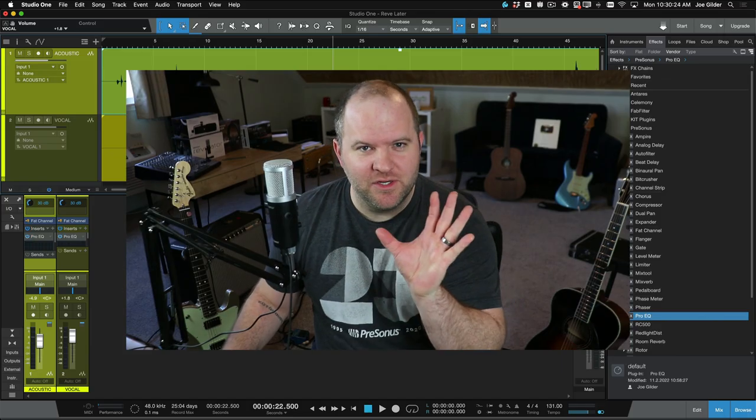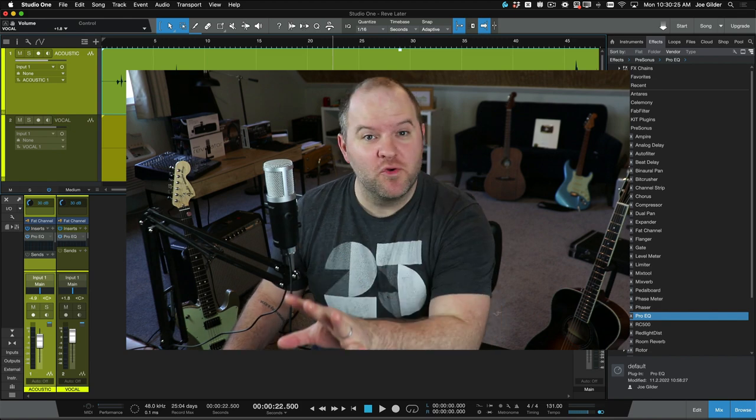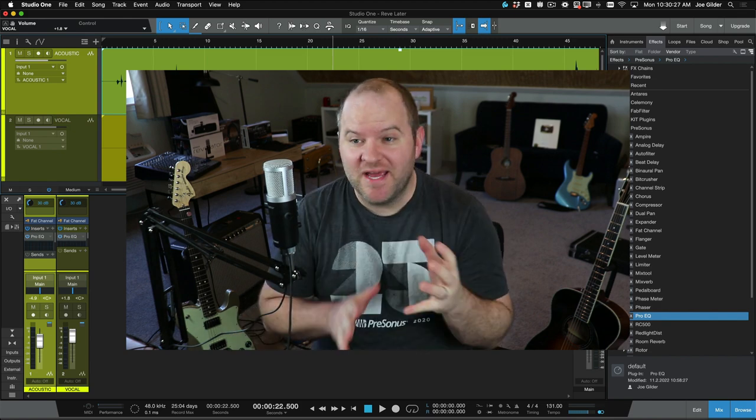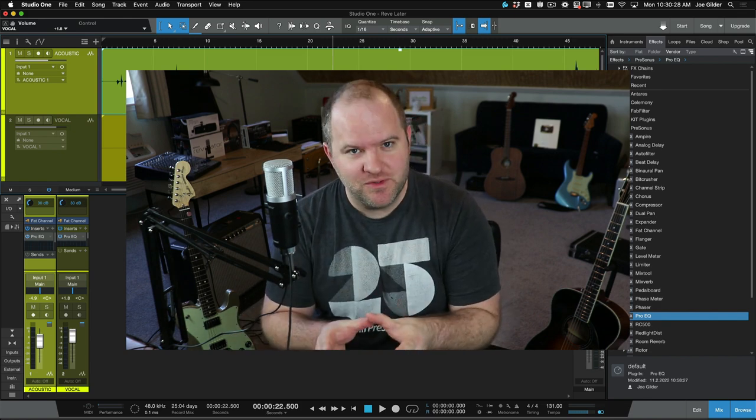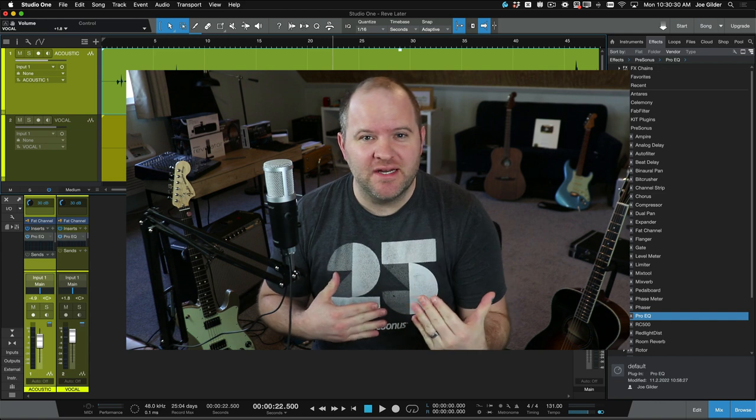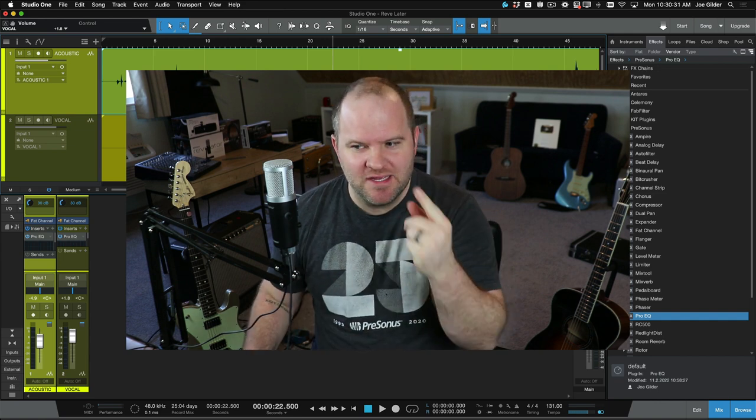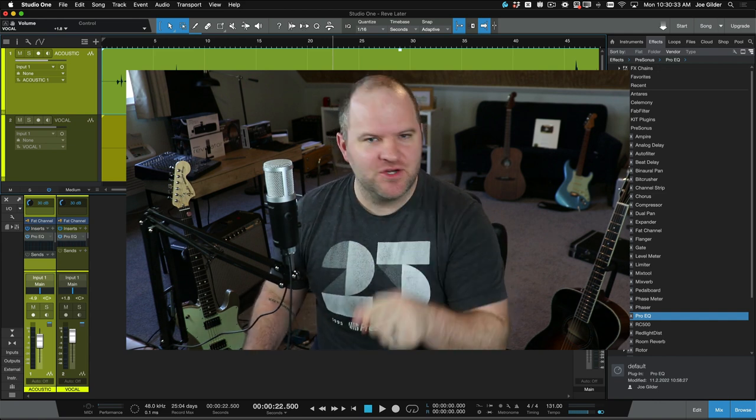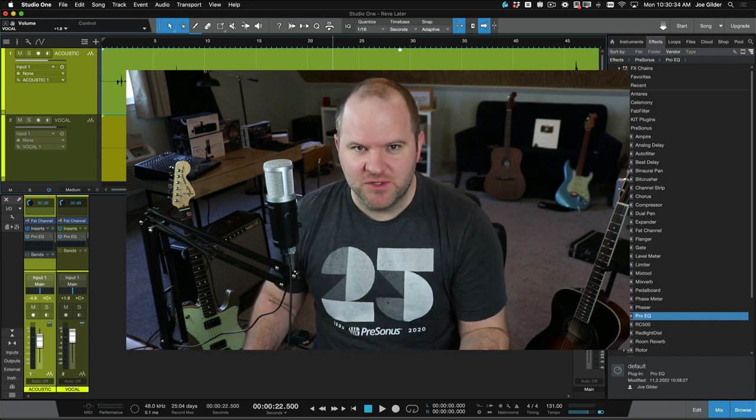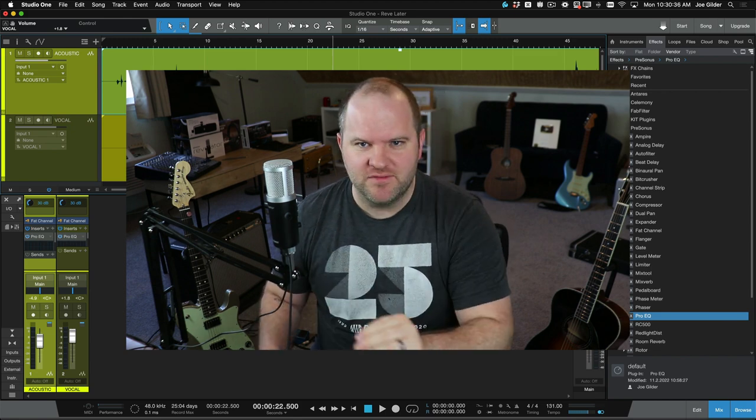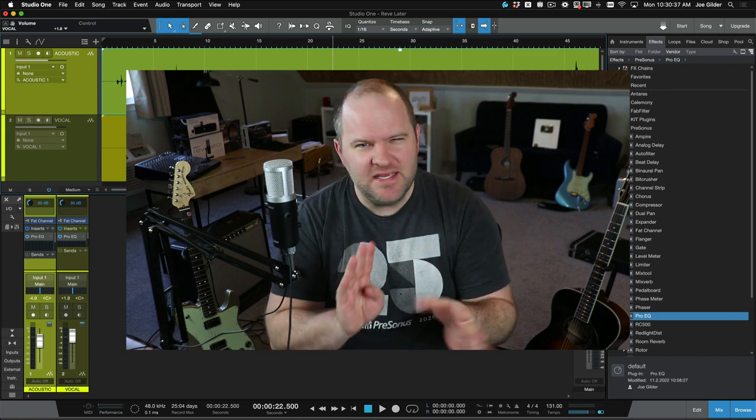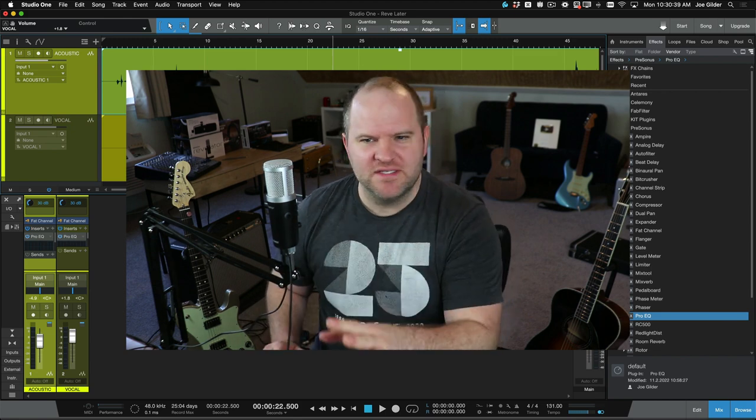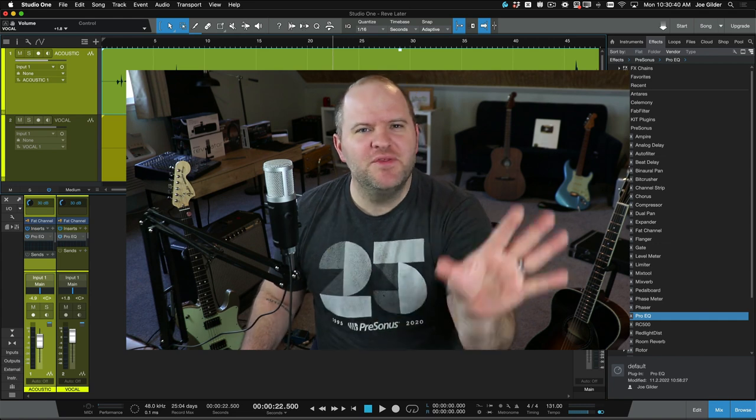As you can probably imagine, there are a thousand more things we can do to this recording once we have it in the computer. But if you're like me, when I first started out, you just want to get some audio into the computer and start having fun recording yourself. You can learn how to do all the other stuff, the adding EQs, compressors, and all that fun stuff. It's out there.